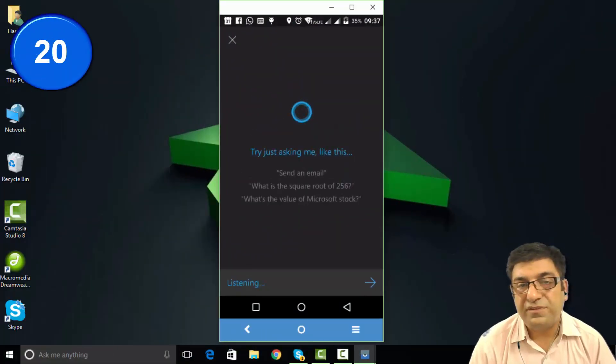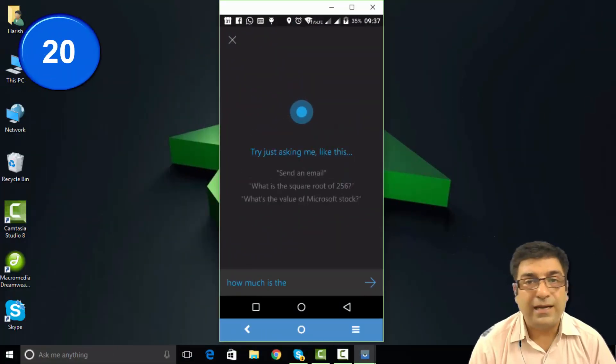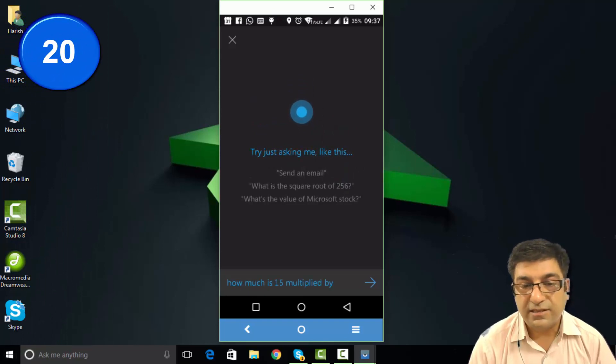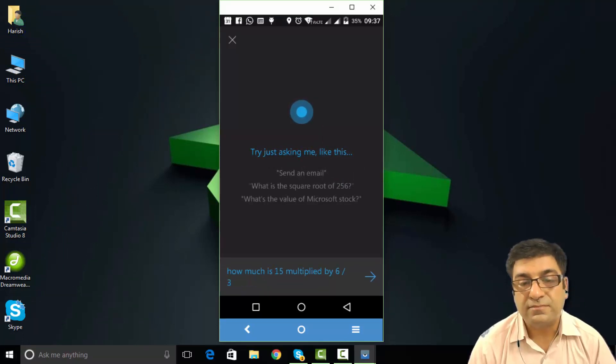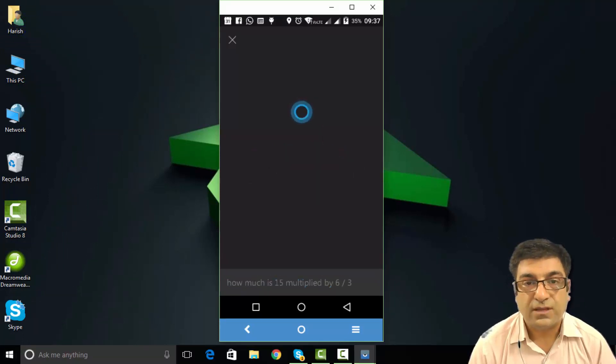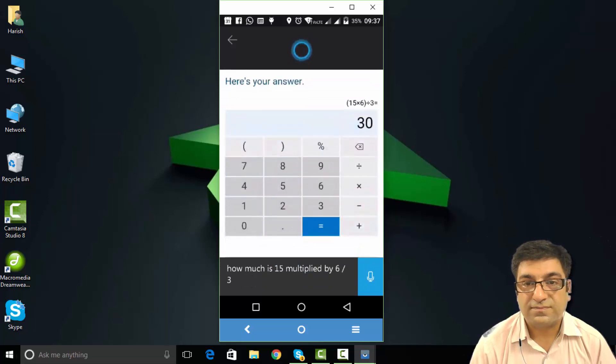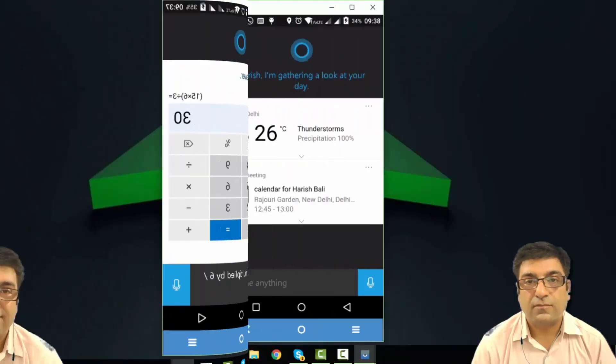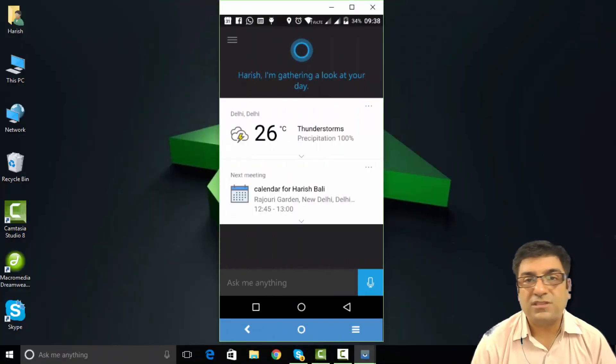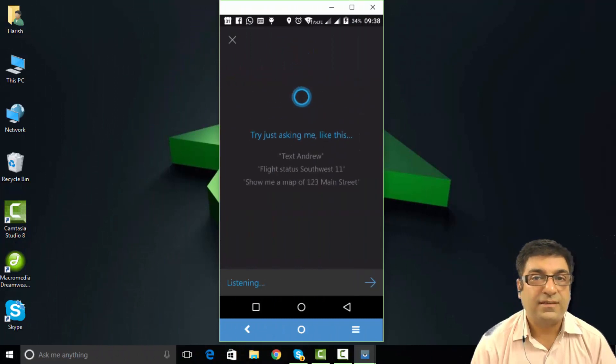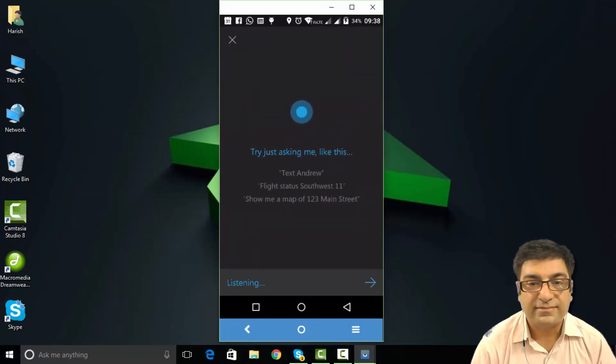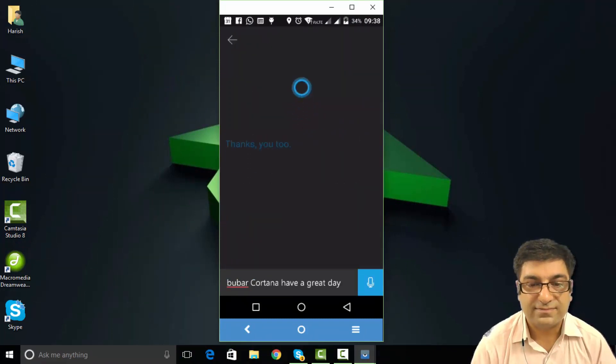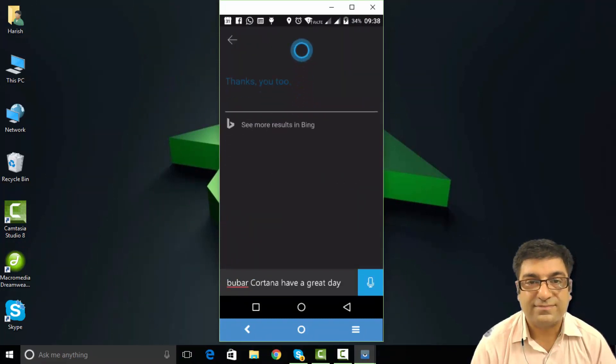How much is 15 multiplied by 6 divided by 3? It was nice talking to Cortana. Goodbye Cortana and have a great day. Thanks. You too.